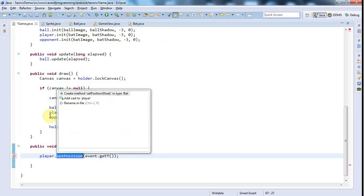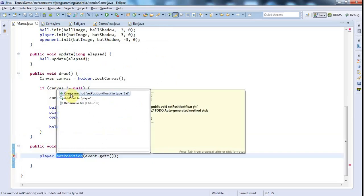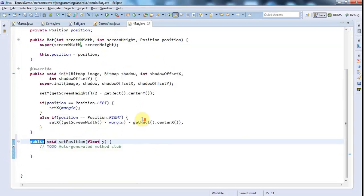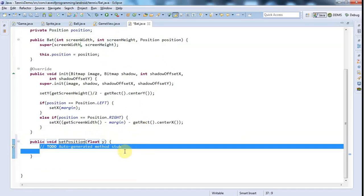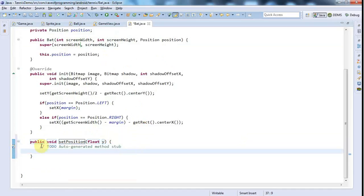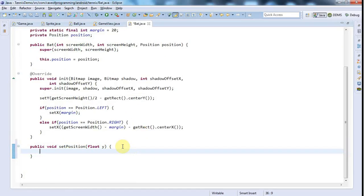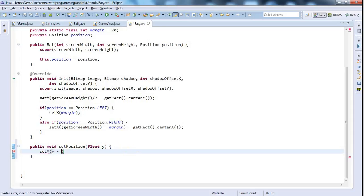So I'll click this error and we'll go to createMethodSetPosition in typeBat. And this is going to set the vertical position of the bat. And to do that, I'm just going to say setY. And I'll pass in Y and subtract, once again, getRect.CenterY.